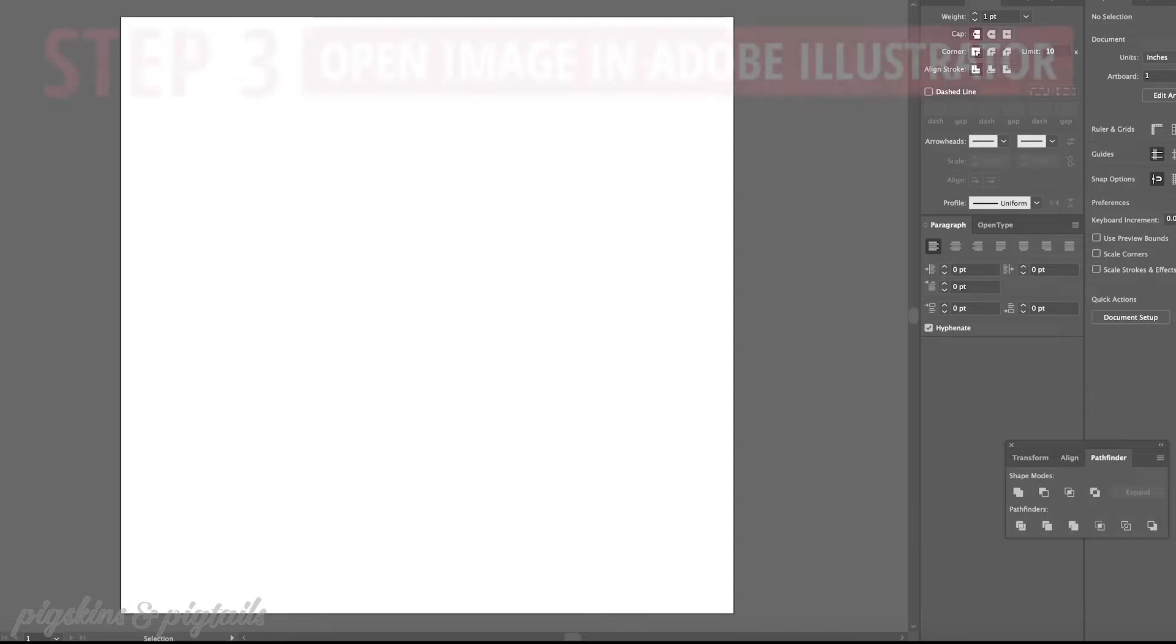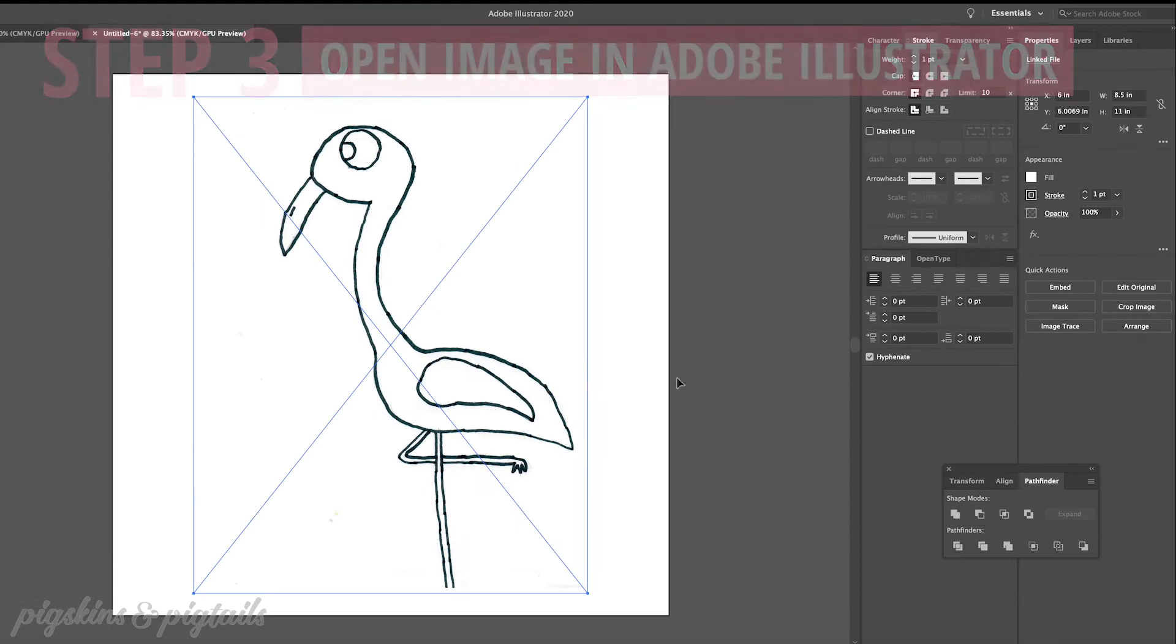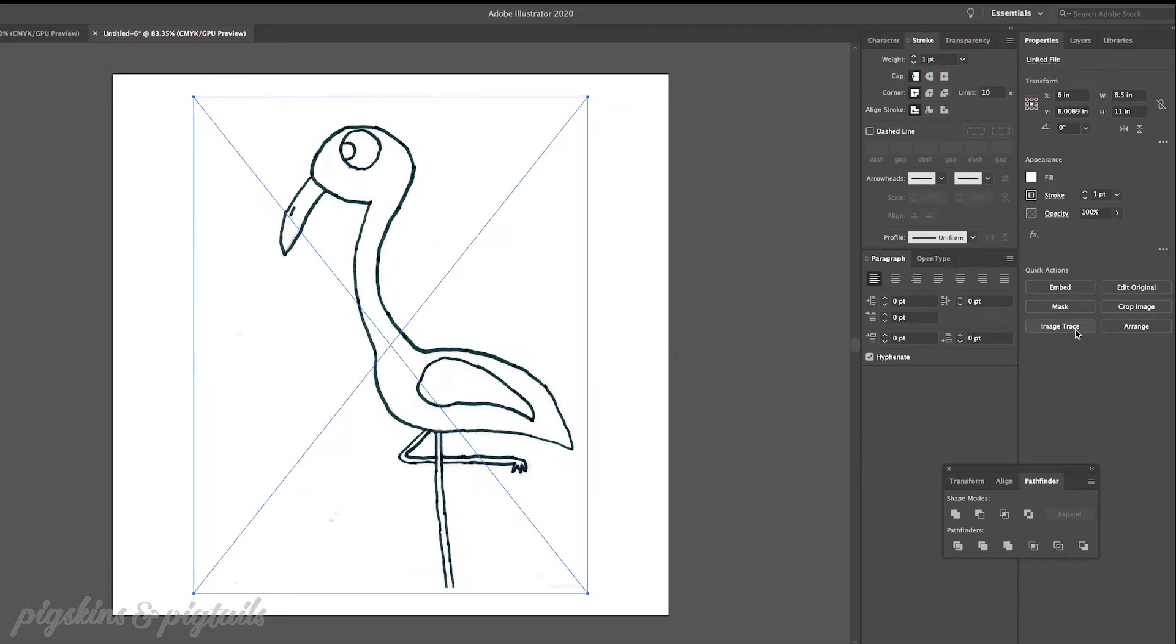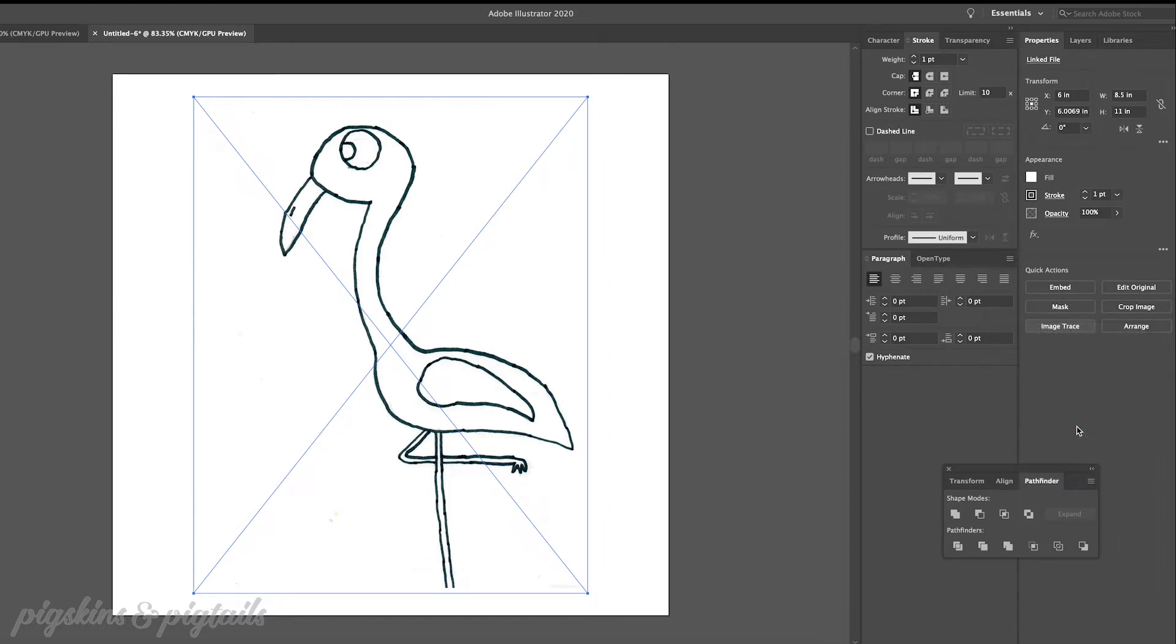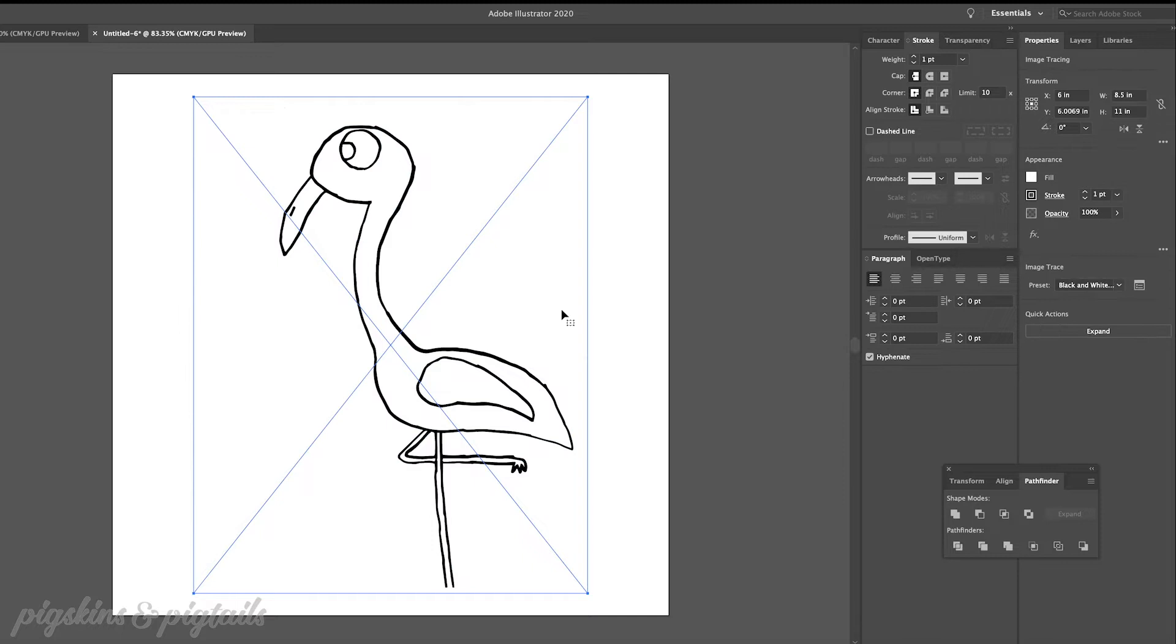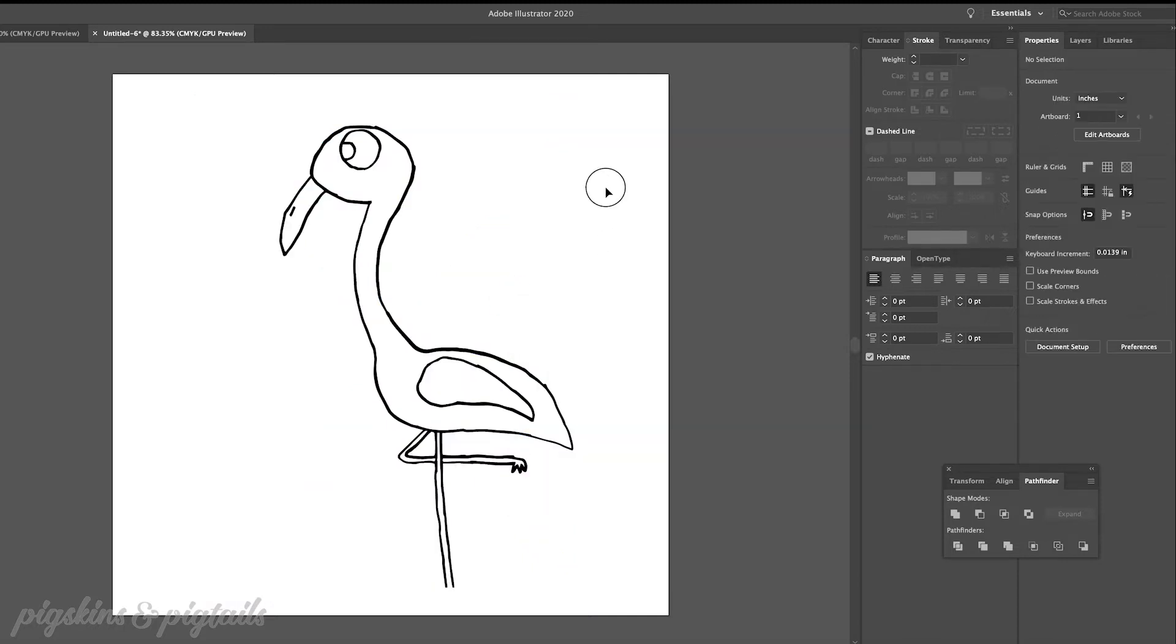Then we're going to open the artwork in Adobe Illustrator. Click on your artwork and then choose object and image trace. And then you're going to choose black and white logo. Then you're going to click the expand button and ungroup the graphic.